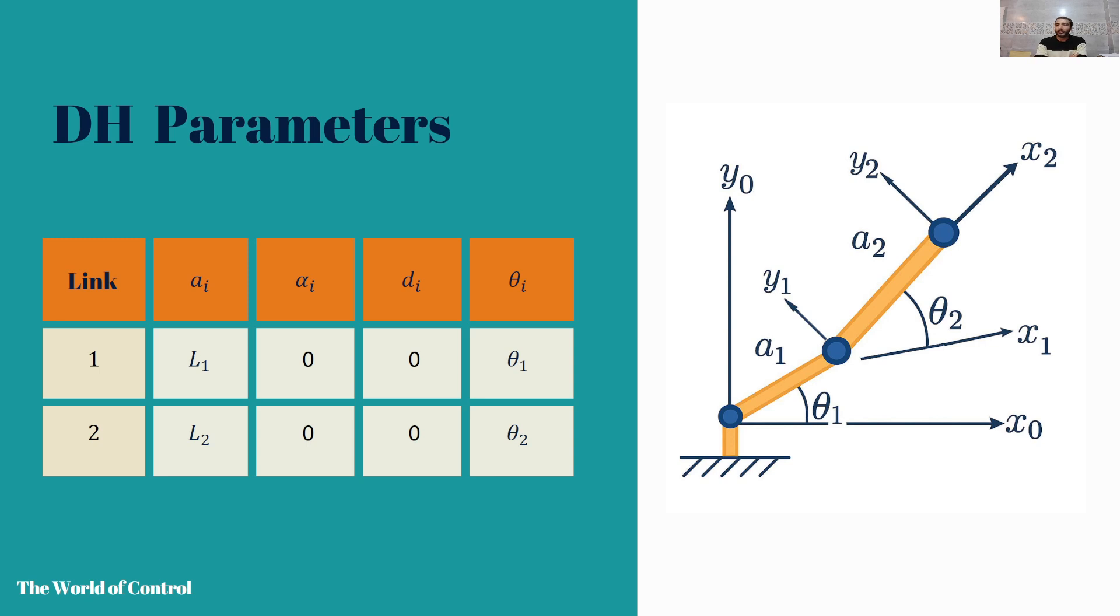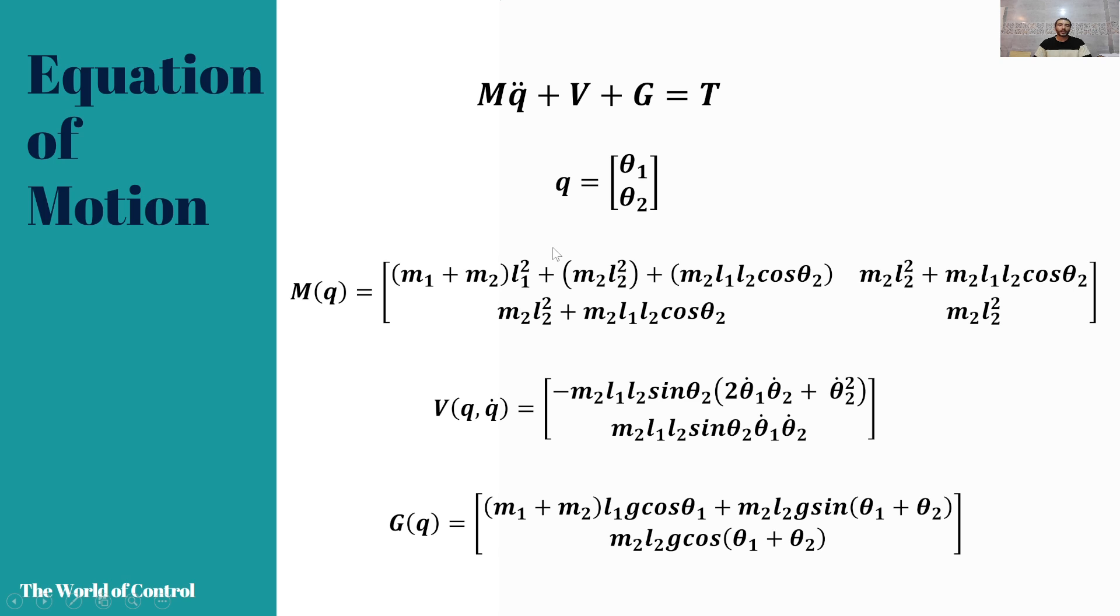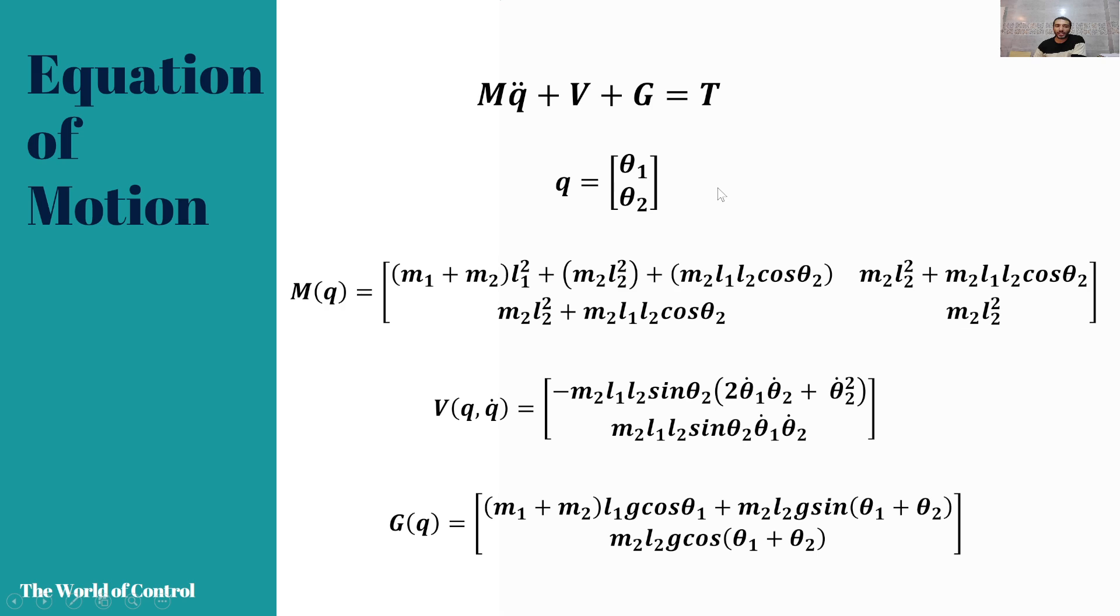As we know, we can extract the dynamic model of any robotic arm with Denavit-Hartenberg parameters, which we can see in this slide. We know that the equation of motion of this system is MQ double dot plus V plus G equals T. Theta 1 and theta 2 are our states, and with some mathematical work we can extract M, V, and G as you can see in this slide.